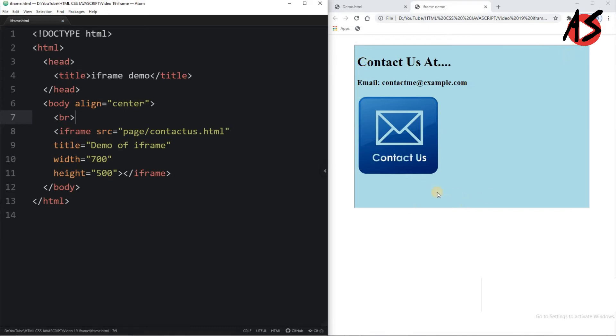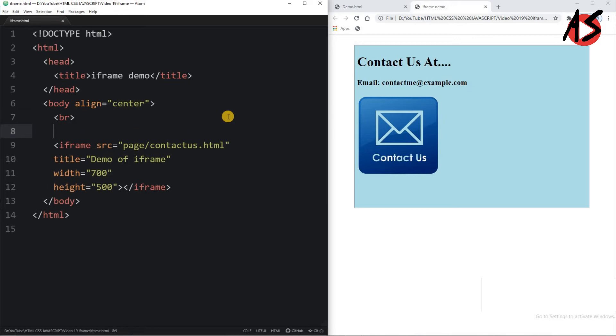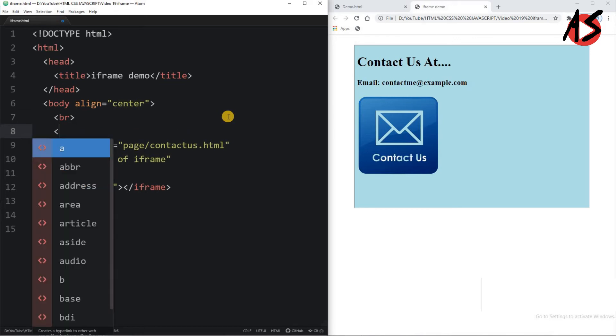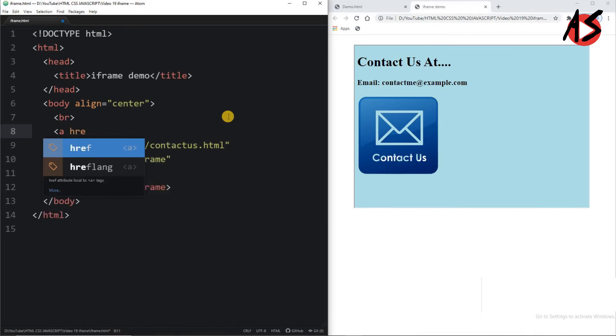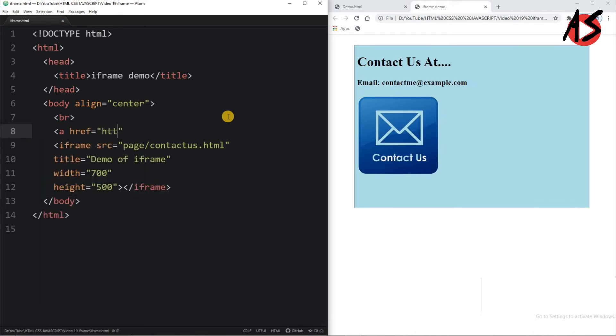I can give the link and from the link I can set the target to this iframe element. Let's see how to do it. I am taking here one anchor tag in which I am taking hyperreference, that is https://